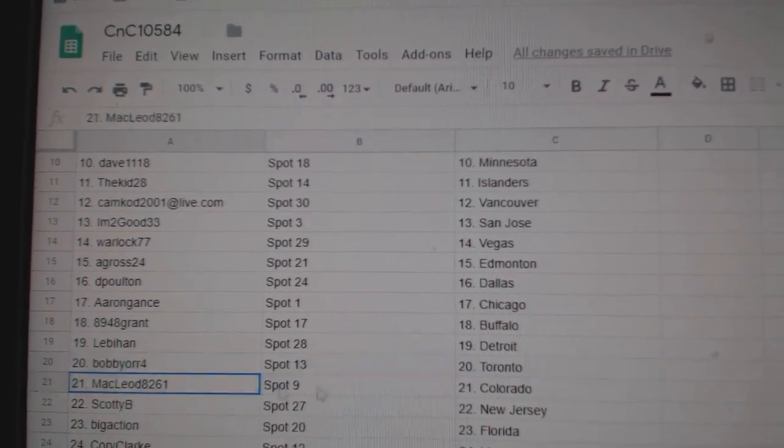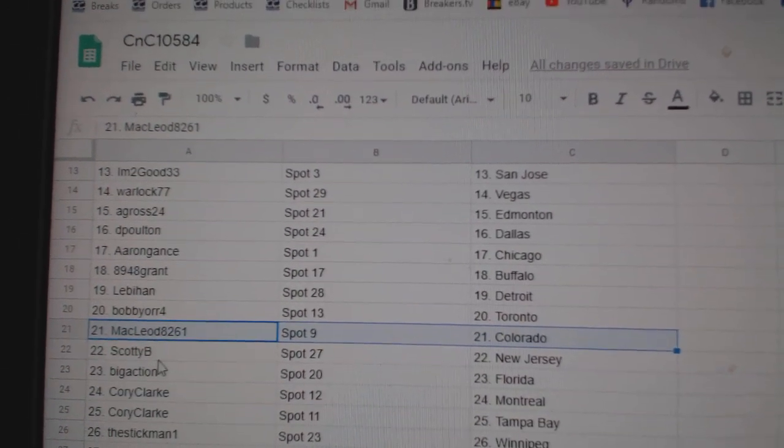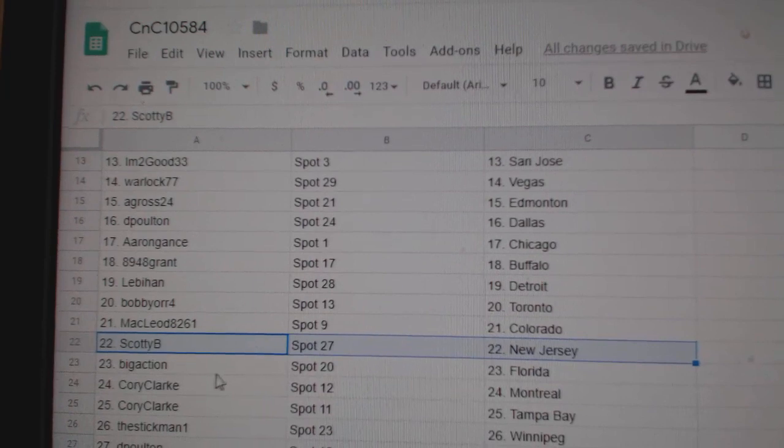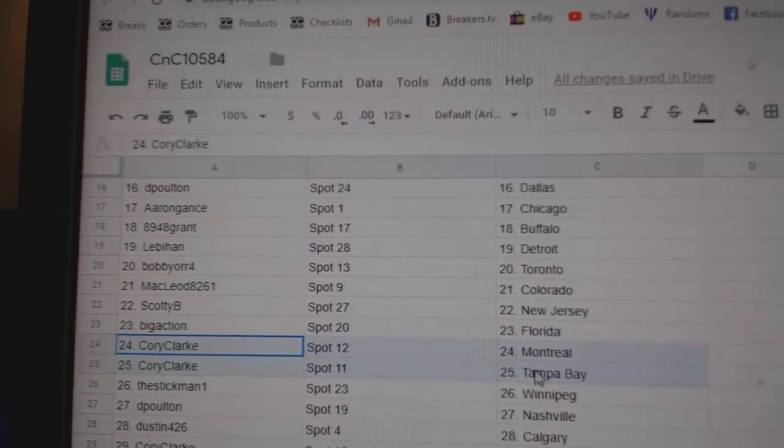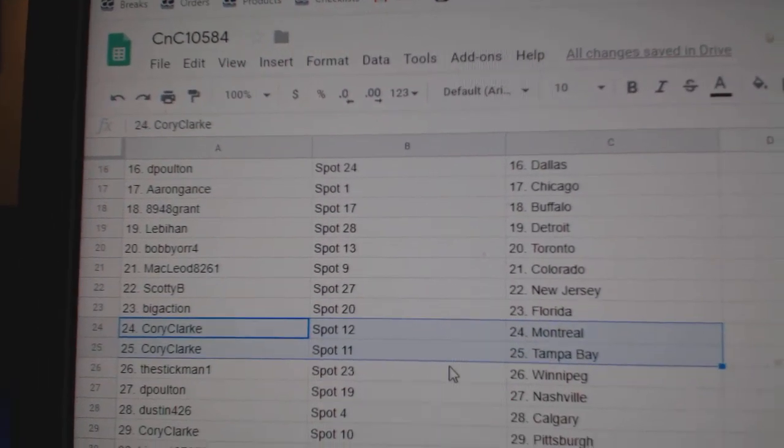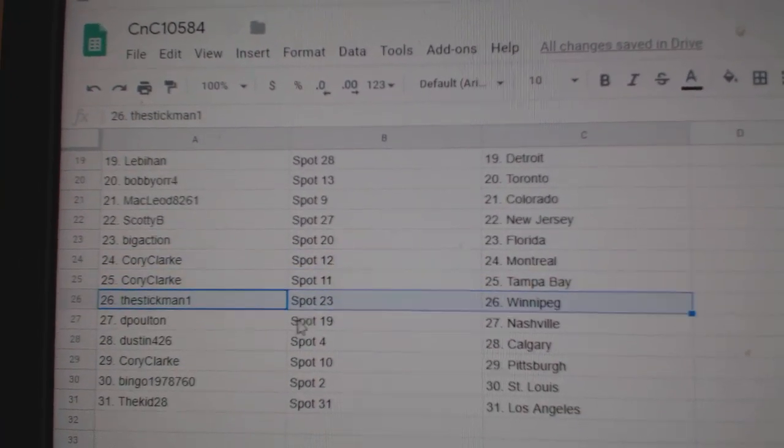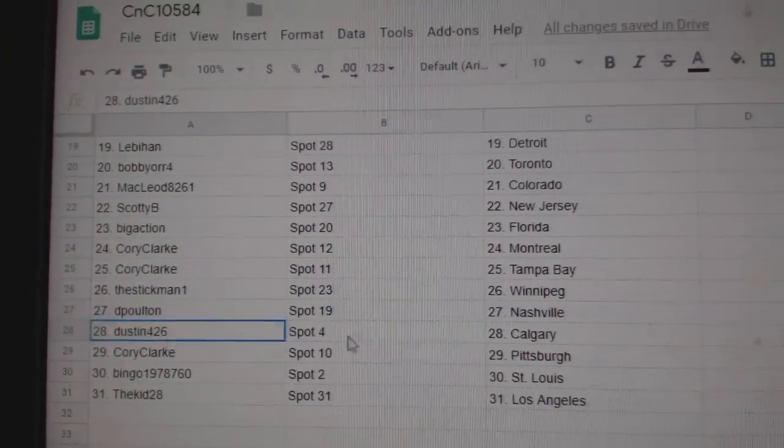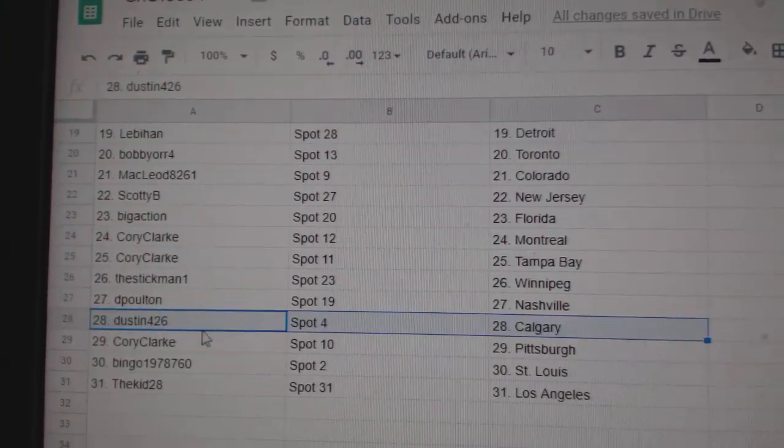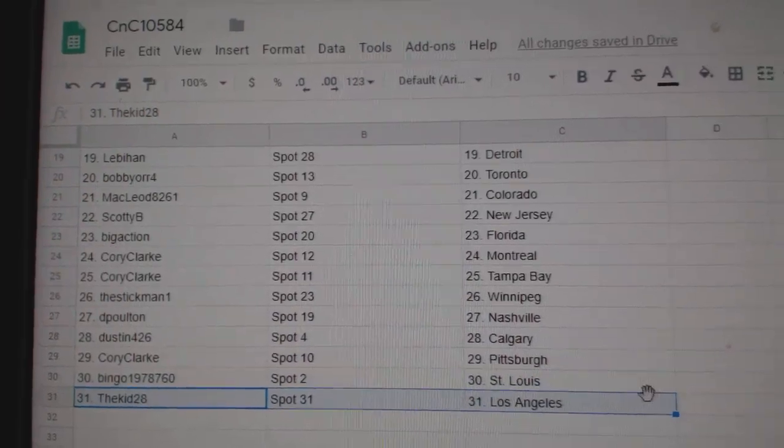Bobby Orr's got Toronto, McLeod's got Colorado, Scotty B New Jersey, Big Action Florida, Corey's got Montreal and Tampa, the Stickman's got Winnipeg, DP Nashville, Dustin Calgary, Corey Pittsburgh, Bingo St. Louis, and the kids got LA.